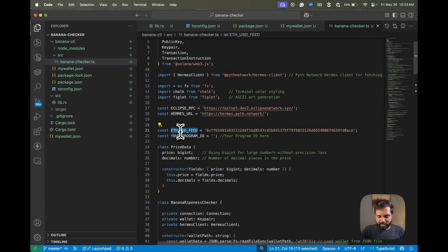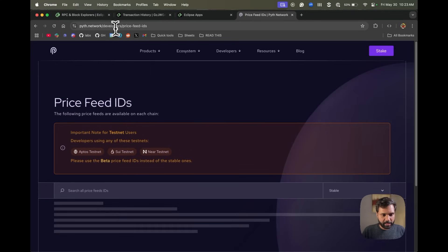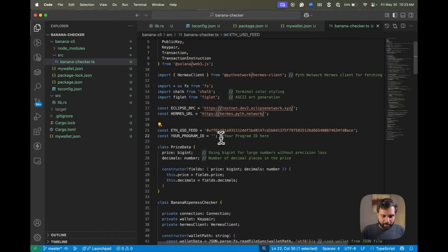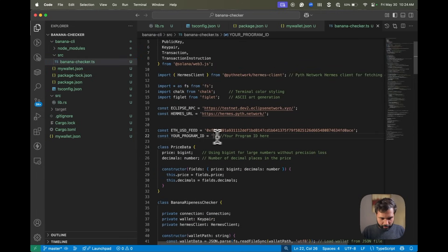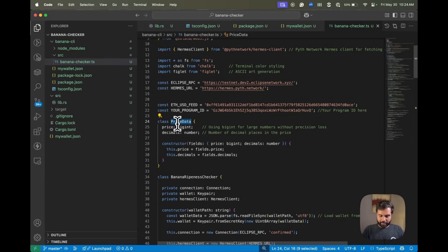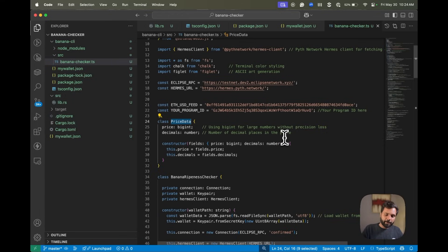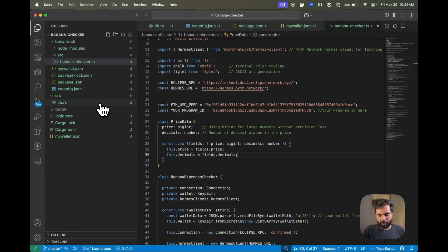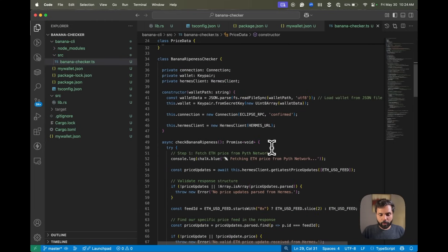We have some configuration constants: the Eclipse RPC endpoint URL, the Hermes endpoint URL, and the ETH/USD price feed ID. You can look for various price feeds on the Pyth network by going to pyth.network/developers/price-feed-ids — this will be linked in the description. Then comes our program ID constant where the program ID of the contract we deployed goes. We also have a price data class which handles serialization between the TypeScript client and the Rust smart contract, and it should exactly match what was declared in the Rust program.